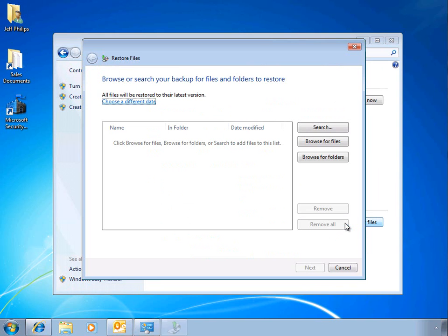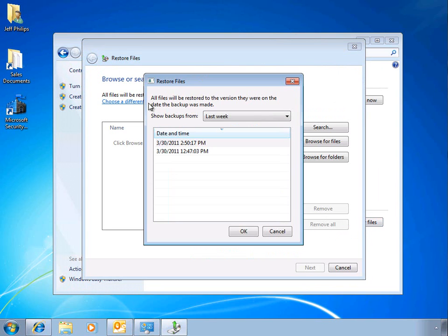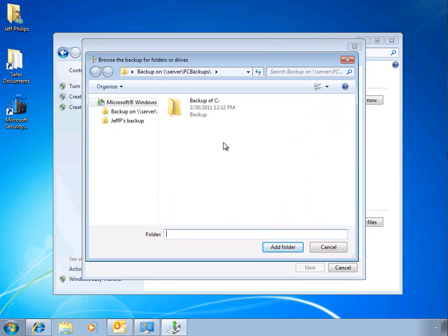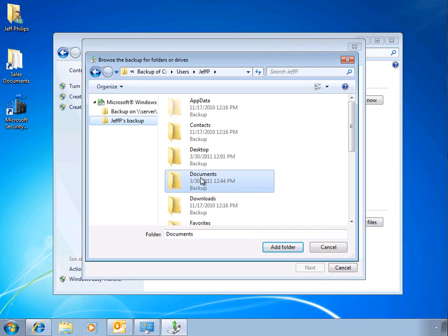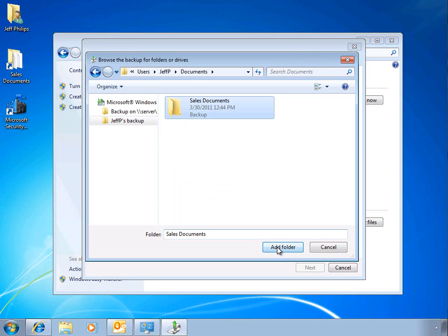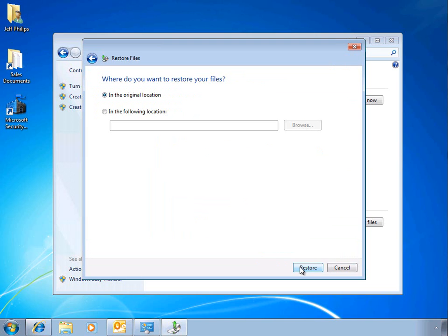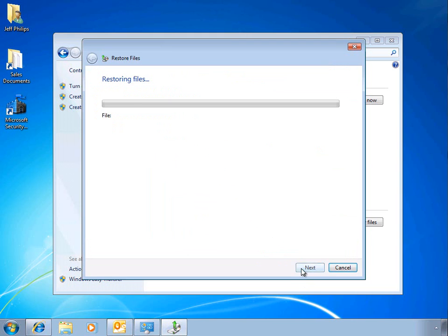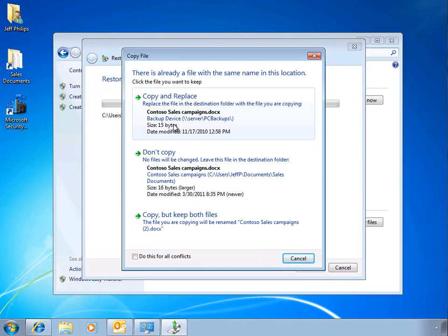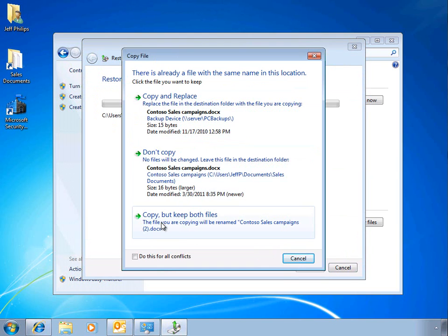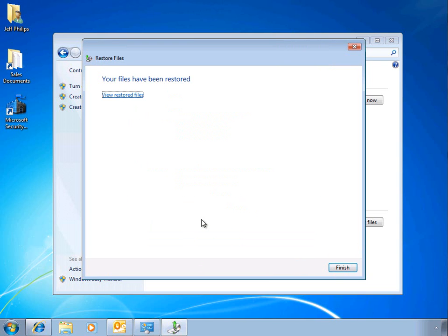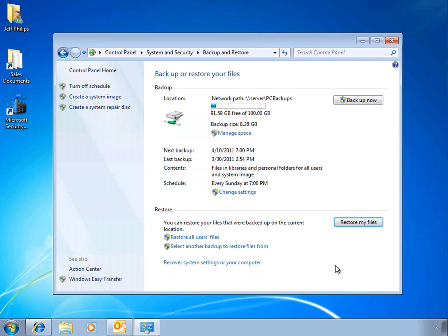Restoring files is also a very easy process. We can select the date we want to recover our data from and browse among the available folders in that backup set. We can choose whether to store the documents in the original location or a new location, and we're prompted for whether we want to copy and replace the files, skip a particular file, or copy the files but keep both the old and new versions — and we can do this for all conflicts. So it's a pretty simple matter to restore information from our backups.